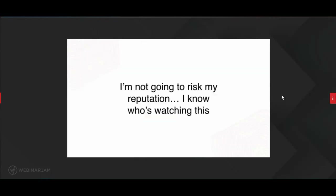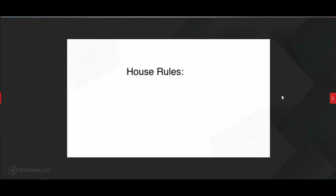I'm not going to risk my reputation today. I know who's watching — my mentors, the people who've supported and taught me. I refuse to risk my reputation; I'm not going to tell you anything I don't fully believe. I know my dad and mom are probably watching this. I'm not the type of person who's going to risk the reputation I've spent years building just to convince you about something I don't truly believe in.